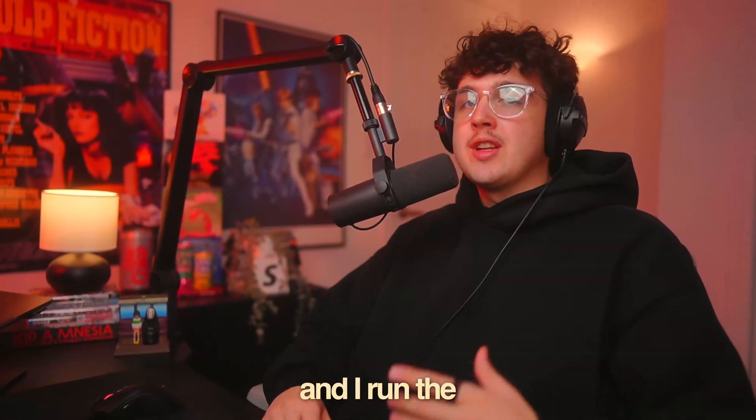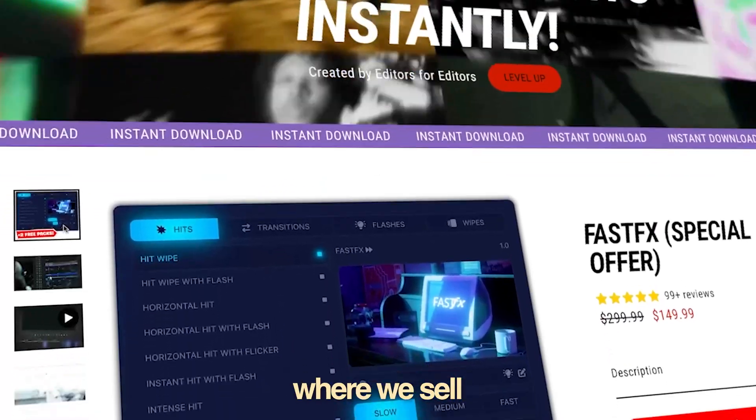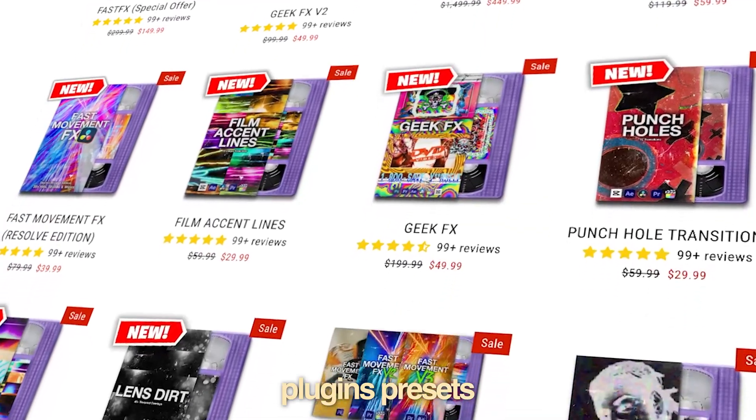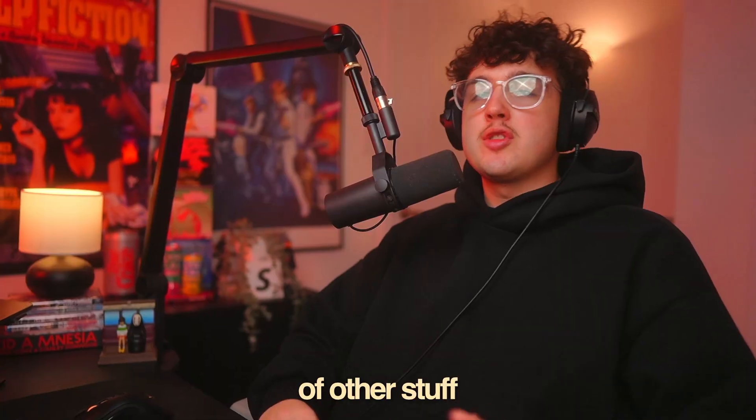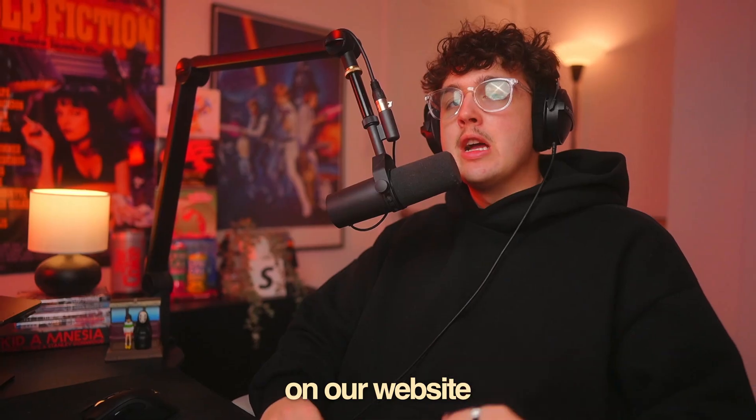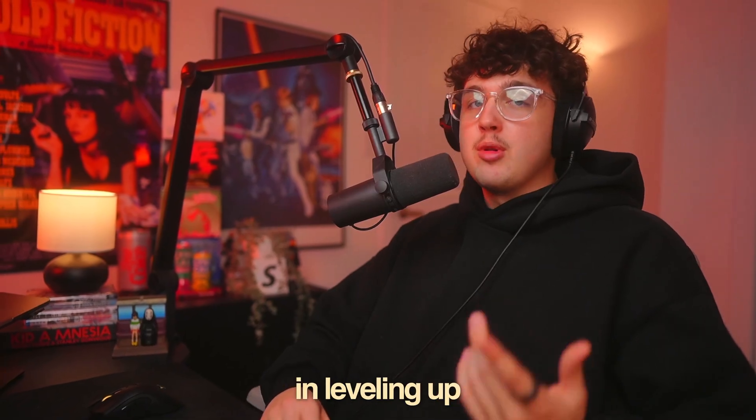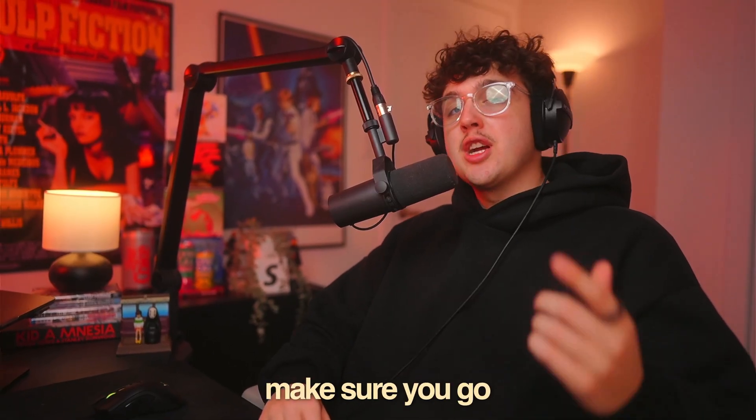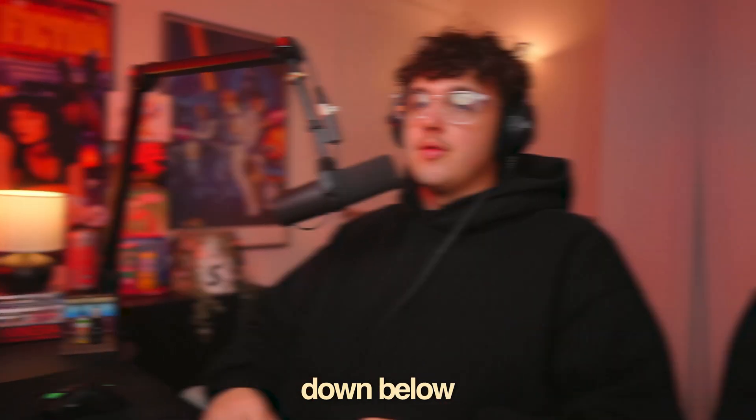If you guys are new to the channel, my name is Jacob and I run the Tiny Tape shop where we sell editing plugins, presets, and a bunch of other stuff on our website. So if you're interested in leveling up your videos, make sure you go check that out down below.